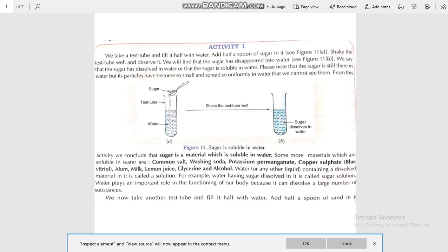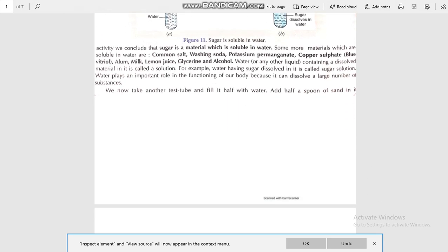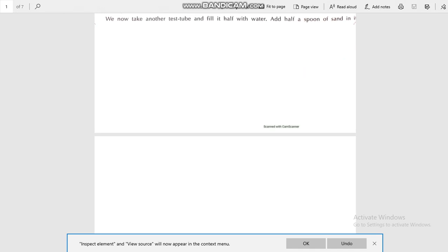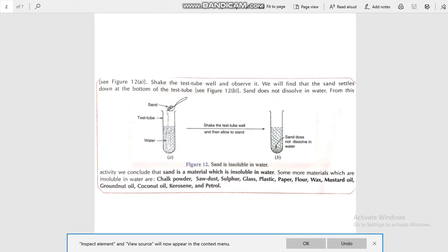Now take another test tube and again fill it with water. Add some sand to it, shake it well, and observe. We will find that the sand settles down at the bottom of the test tube — sand does not dissolve in water.